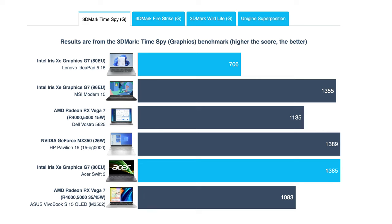The Iris Xe Graphics G7 on the inside isn't as powerful, however it can still handle basic image and video rendering, thanks to the hardware encoding cores that are on the chip itself.